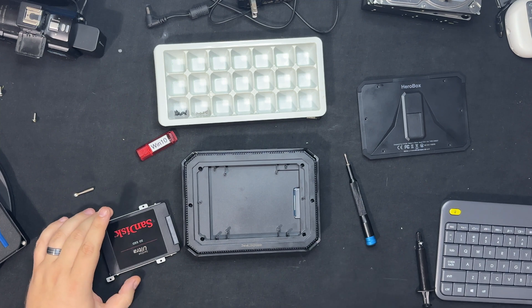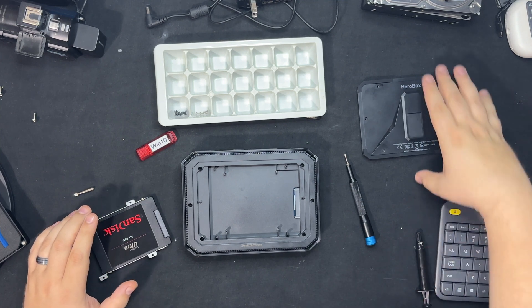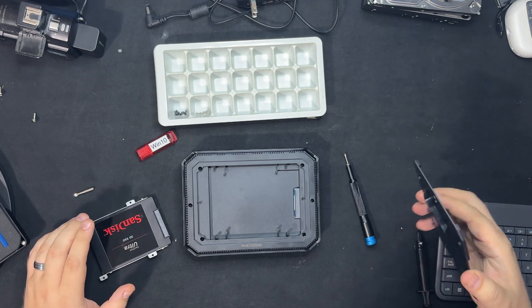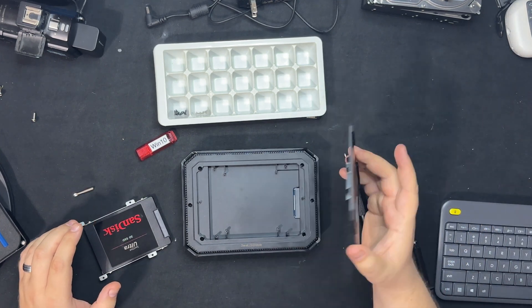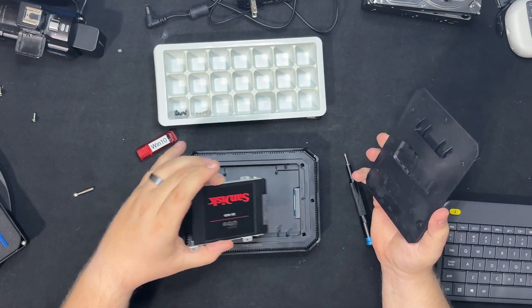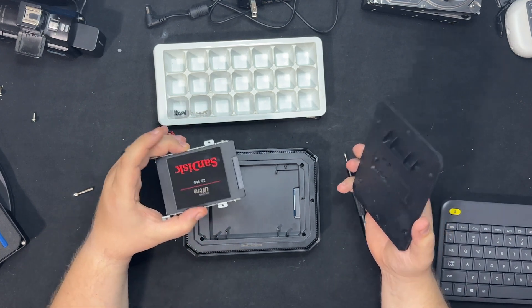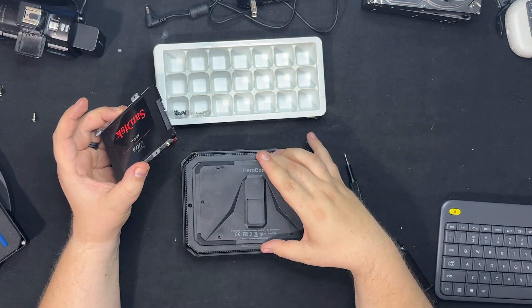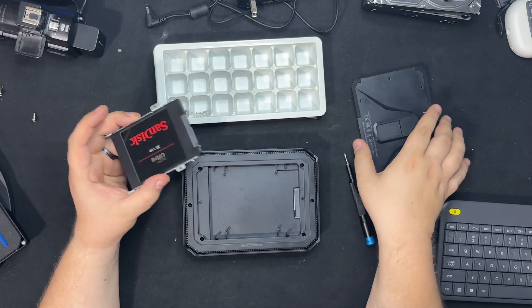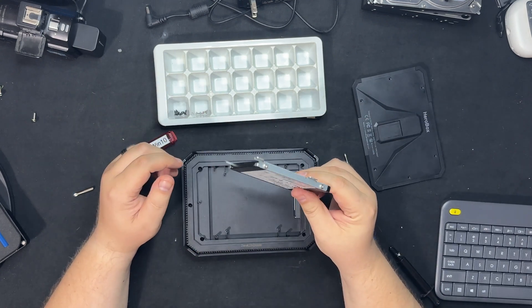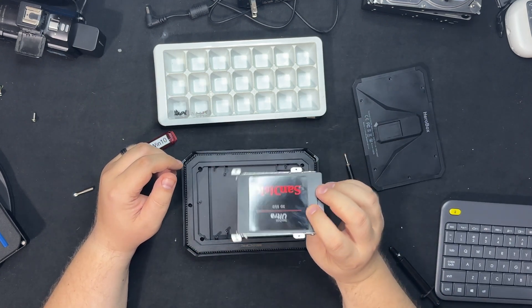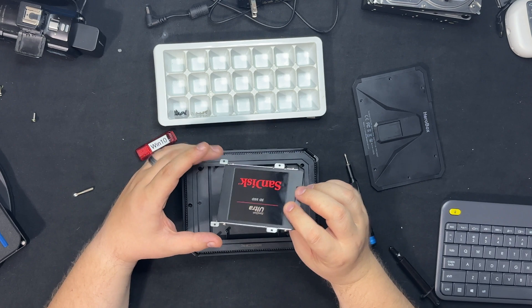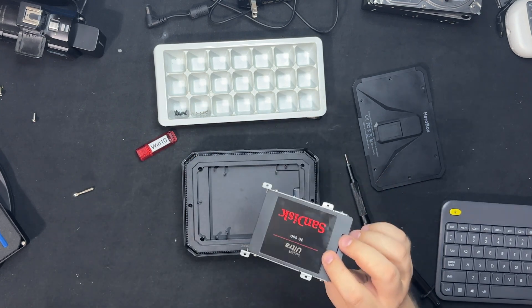Alright guys, so this is pretty much going to finish up this video. All you have to do is put this drive in here, close the lid up, and then you're ready to rock and roll. I'm using this drive for a different project. It's another video you guys will see regarding something on this computer.